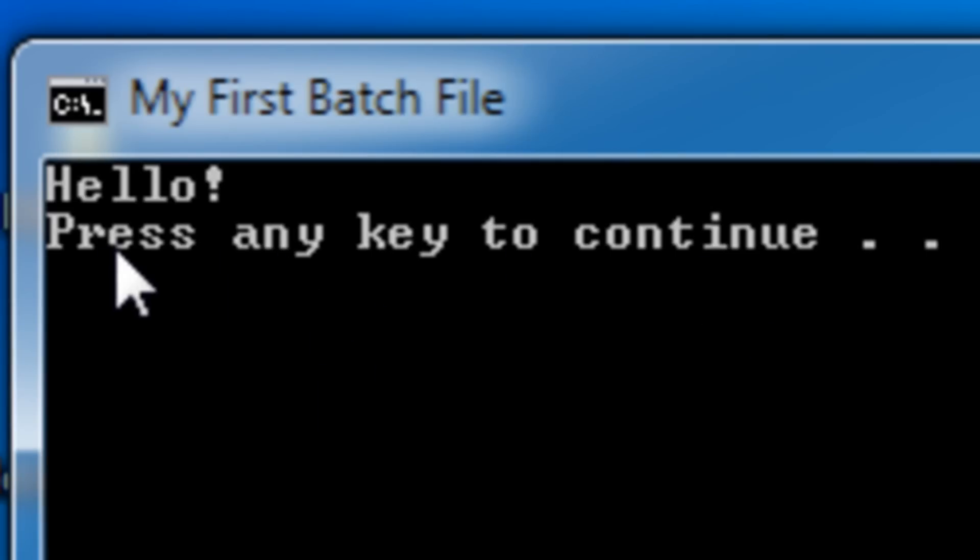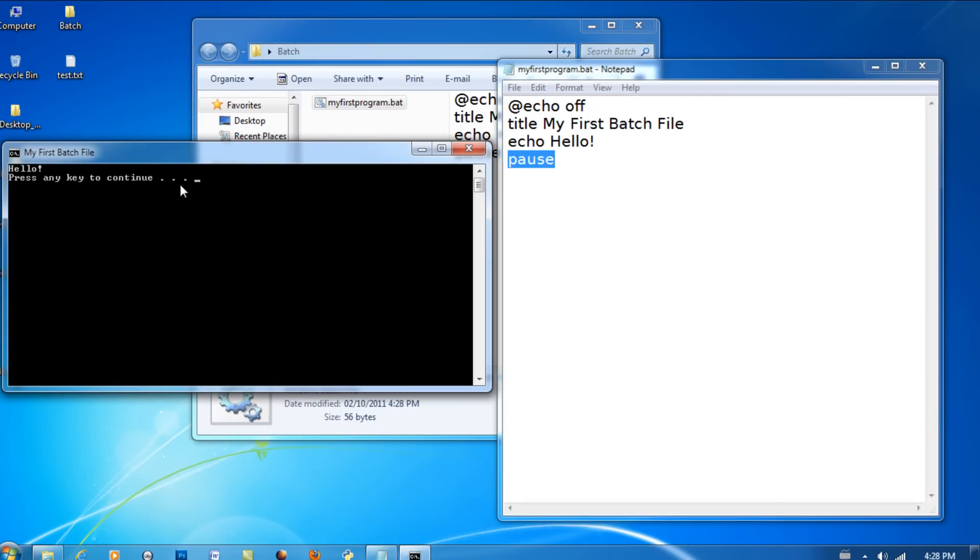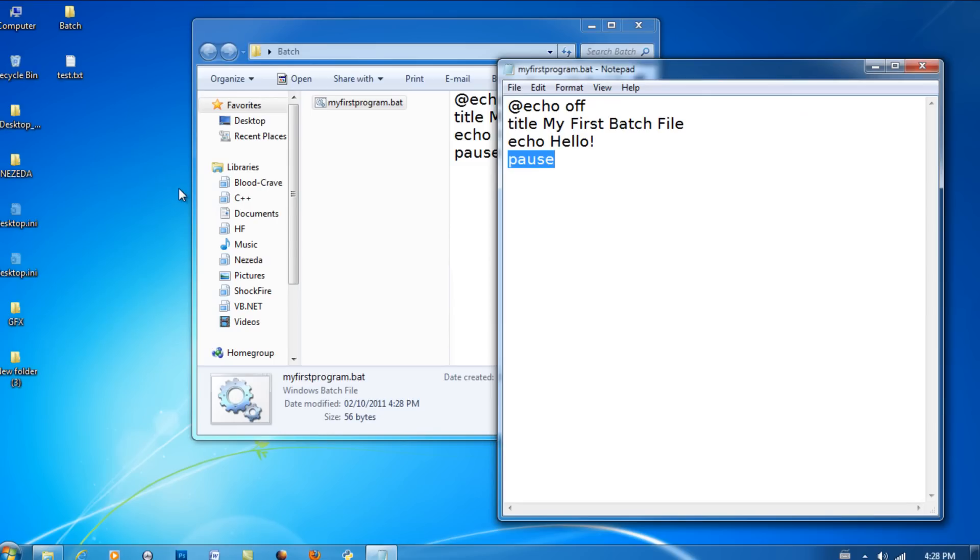And it also displayed the line press any key to continue. Then let me just press a key. It closes because there's nothing here.